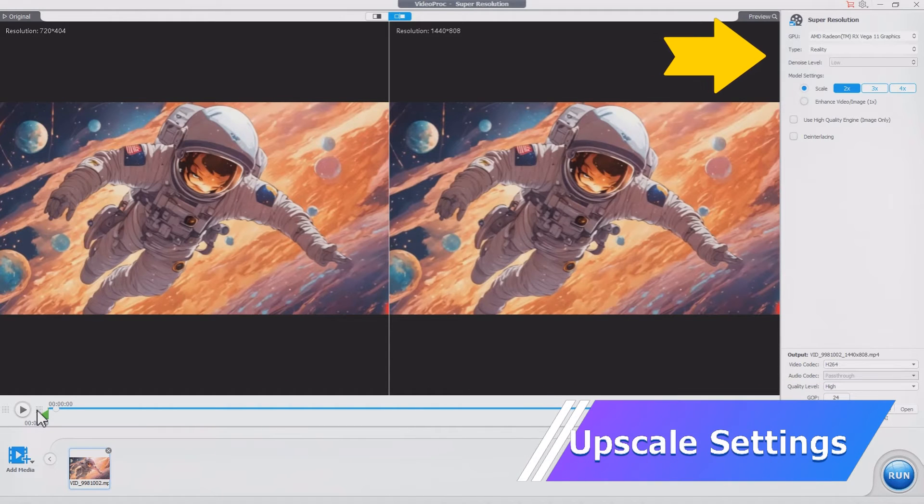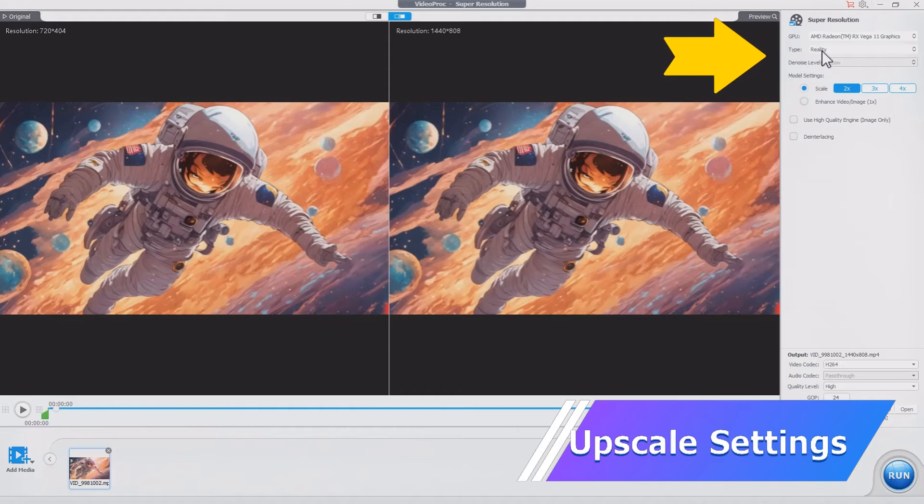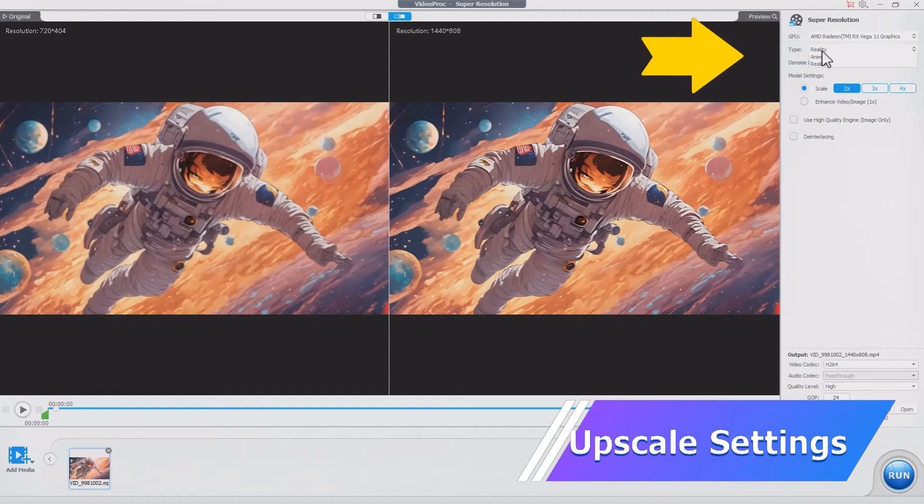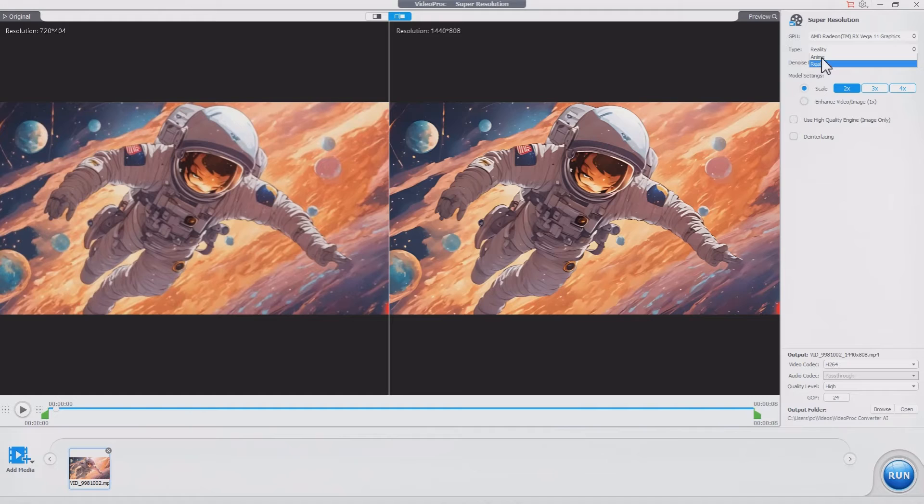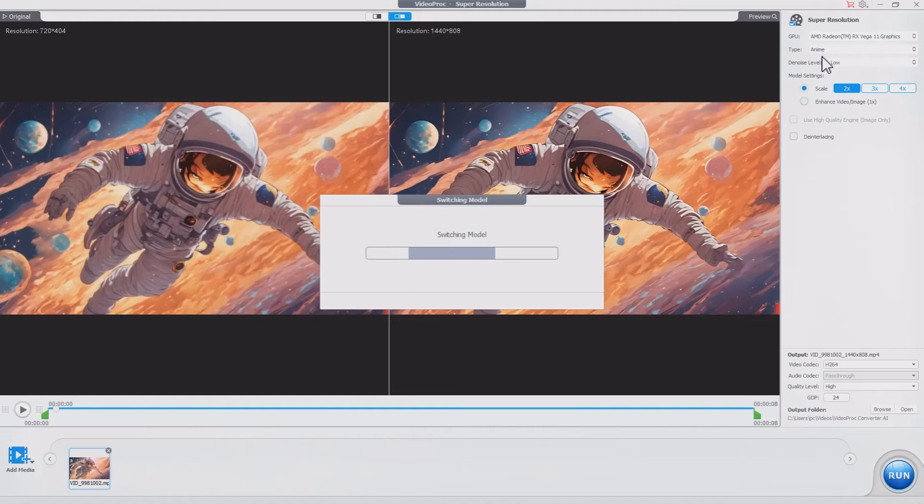Choose the type of your video. VideoProc Converter AI utilizes different models to upscale animes and real-life videos for better results. Here I choose anime.